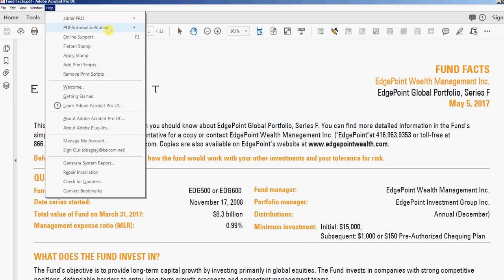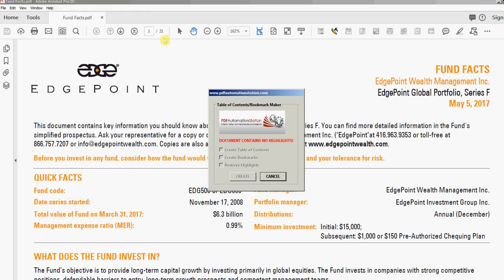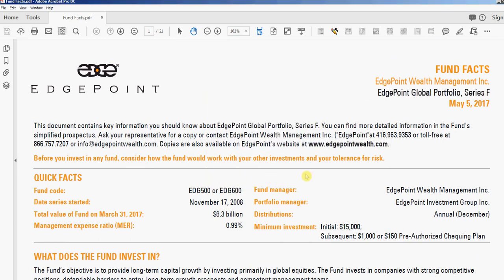To use this tool, just go to Help > PDF Automation Station > Add Table of Contents / Bookmarks. When I do that, you see a red message — it says 'document contains no highlights.' I forgot to highlight, so it won't let me do anything. I'll cancel that.